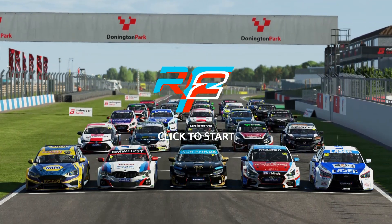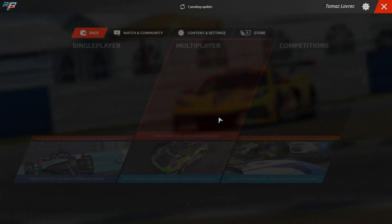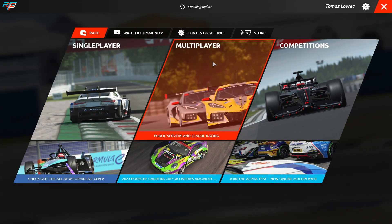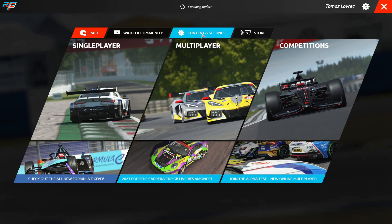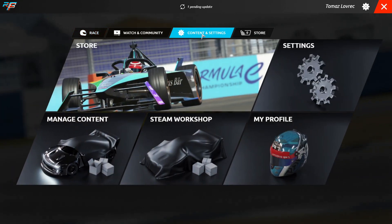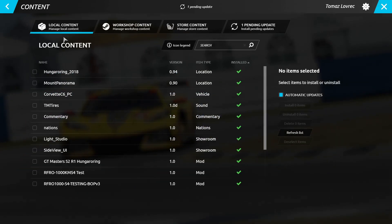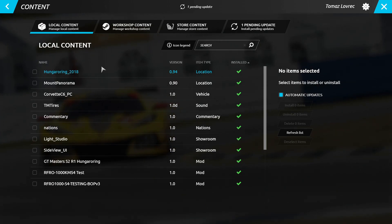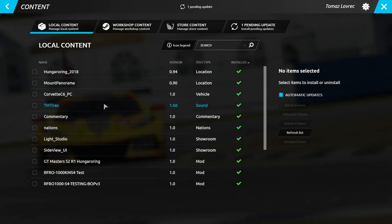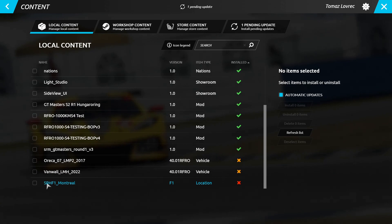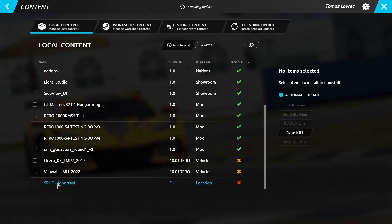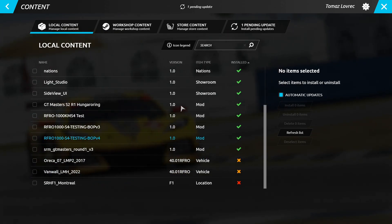Now go back to Steam and launch RFactor2. Once you're in the main menu, go into Content and Settings, then into Manage Content. Make sure you're on the Local Content tab. If you scroll all the way down, you should see your most recently added mod in that folder.